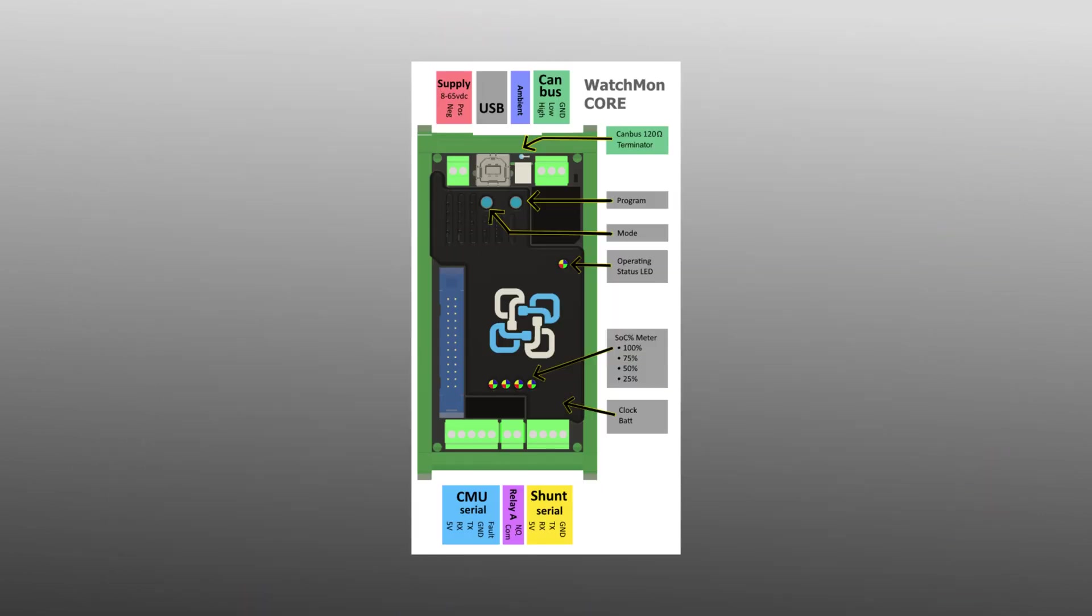The Watchmon Core module has a terminal labeled CANBUS at the top right, which can be used to connect to an inverter.